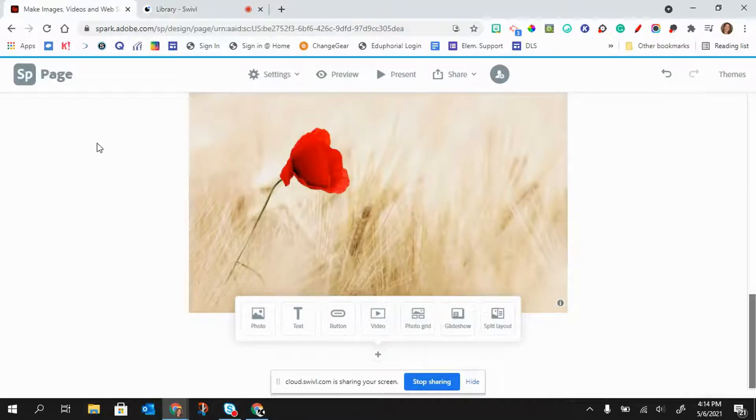Hello. In this video, I'm going to show you how you can add a button to your page.